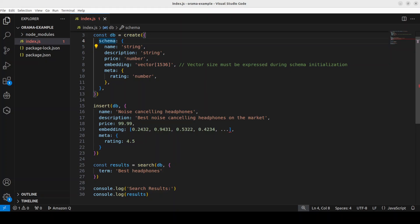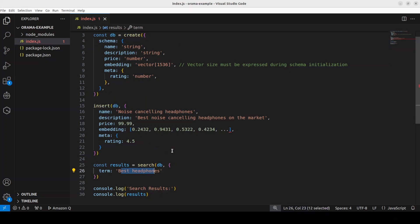From there we are searching the database with something called best headphones and this is a simple DB with one row. Then we are getting the results back. So this is the full structure as how you can do the searching within Orama locally after creating it.